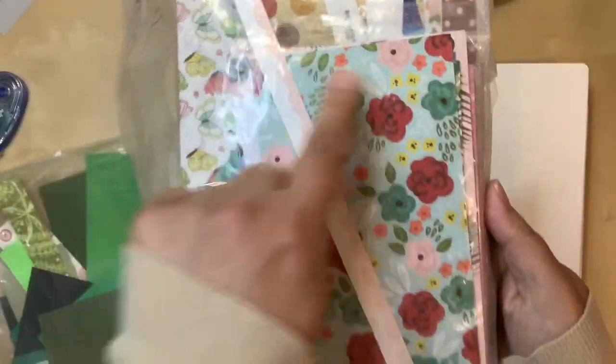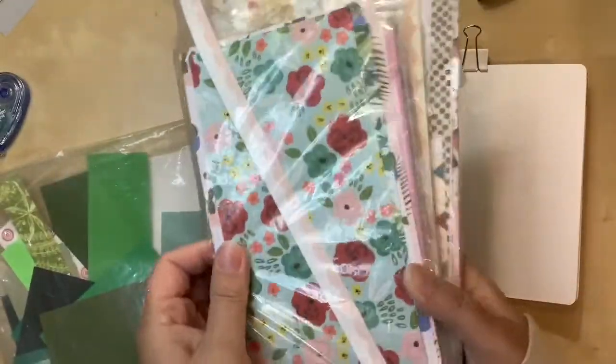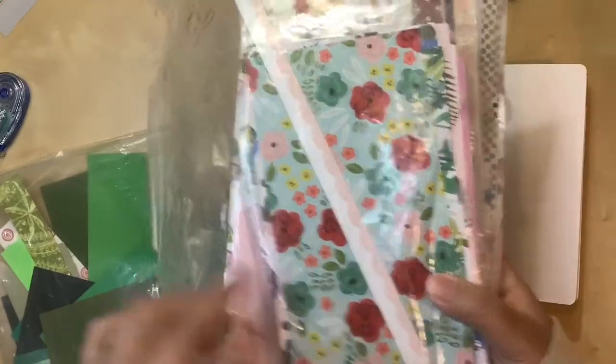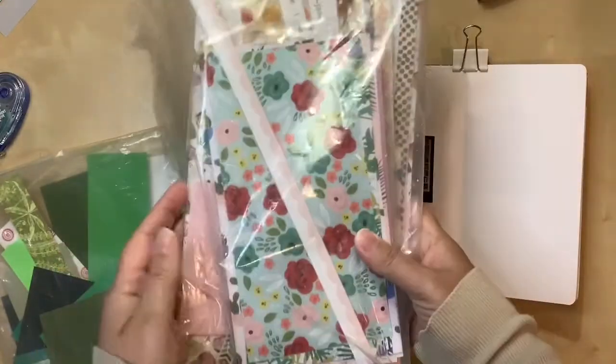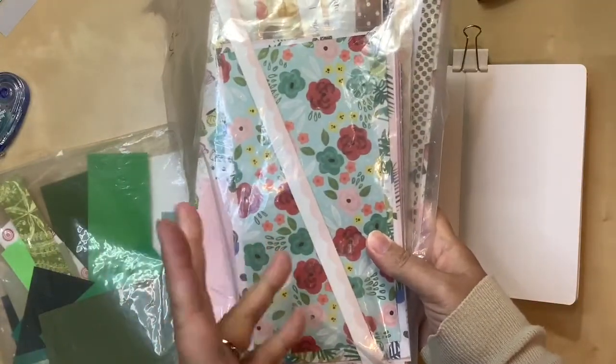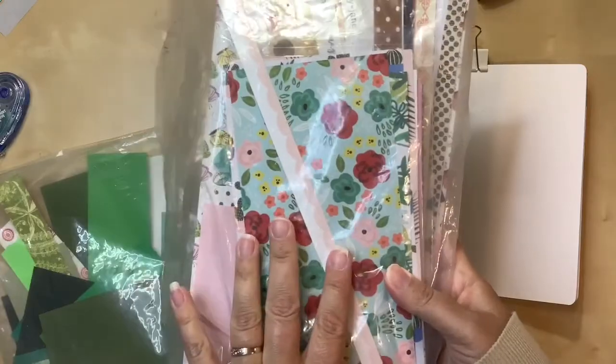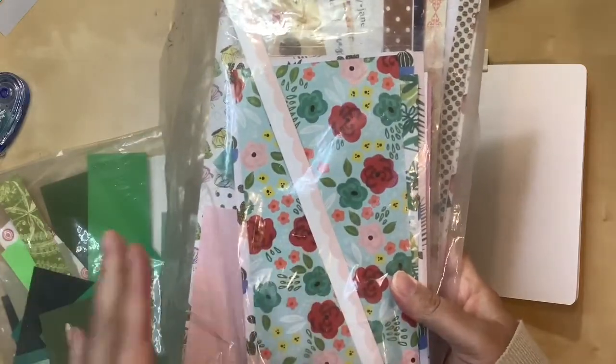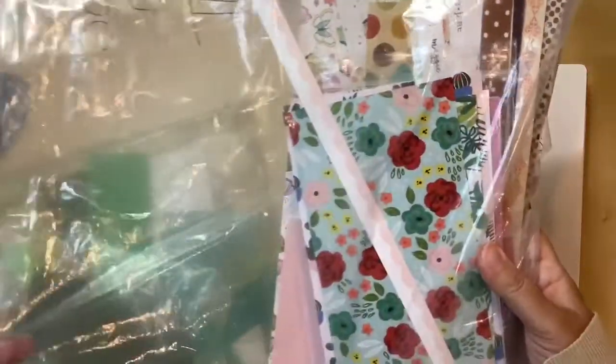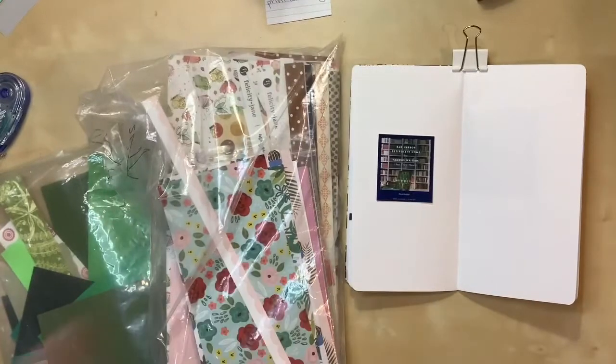I also keep this bag of stuff. It even says scraps for TNs. A lot of these were from TN kits or things that I cut down to be relatively the right size, which is generally four by eight. I'm going to look through there as well and just see if there's anything I can find that will match.